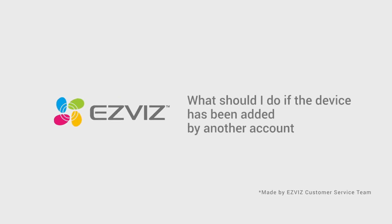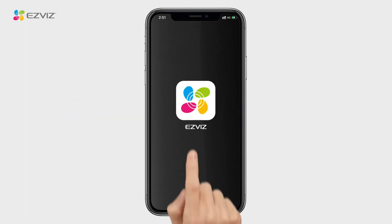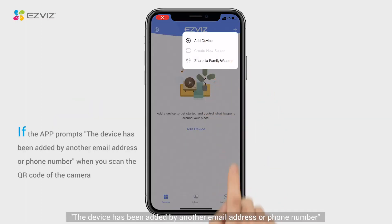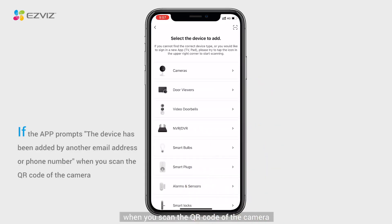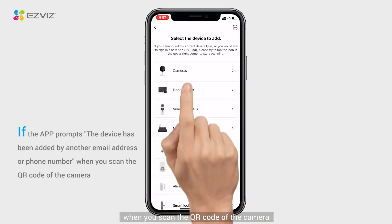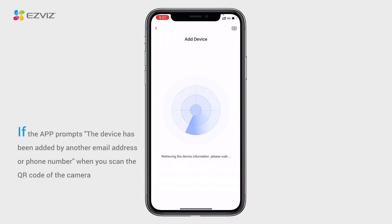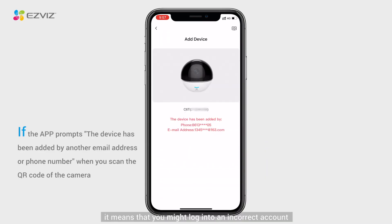What should I do if the device has been added by another account? If the app prompts that the device has been added by another email address or phone number when you scan the QR code of the camera, it means that you might be logged into an incorrect account. Below are some steps to resolve the issue for you.